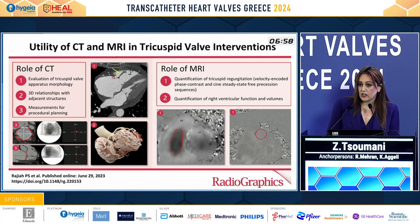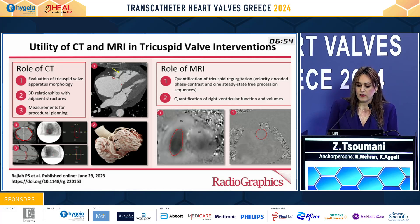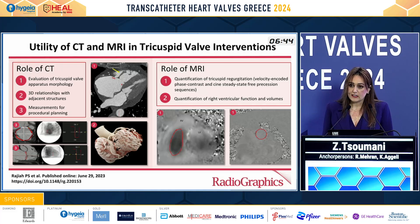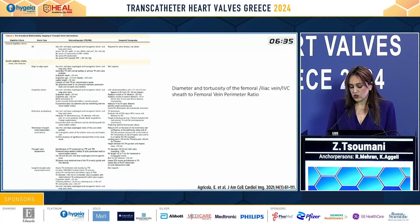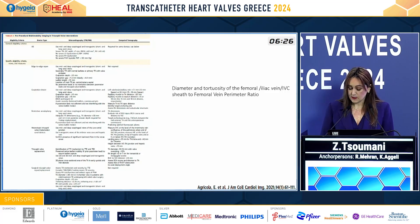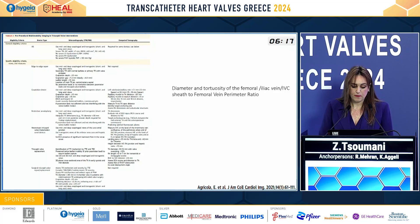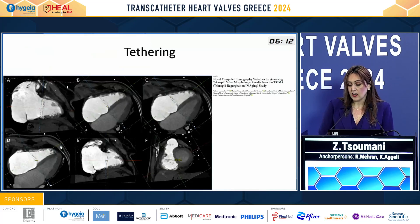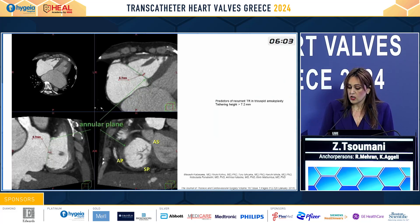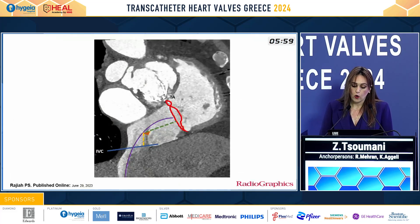In recent years, especially with the evolution of tricuspid valve interventions, cardiac CT has an additional role in selecting appropriate patients for interventions and by providing accurate tricuspid valve sizing. Different interventions require different additional parameters to be measured, as well as the diameter and tortuosity of the femoral, iliac, and IVC veins. Although cardiac CT is not generally recommended for edge-to-edge repair and surgical tricuspid repair or replacement, we can still measure tethering height, area, and angle, giving predictors for residual TR, or help with catheter angulation during the edge-to-edge repair procedure.